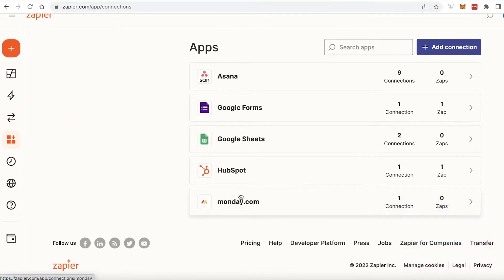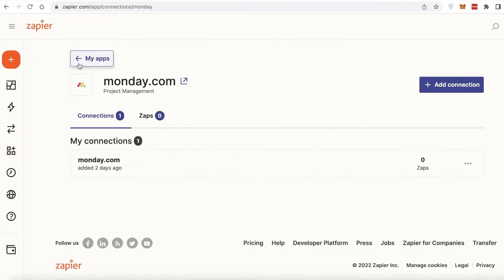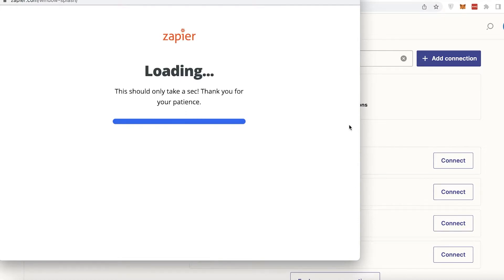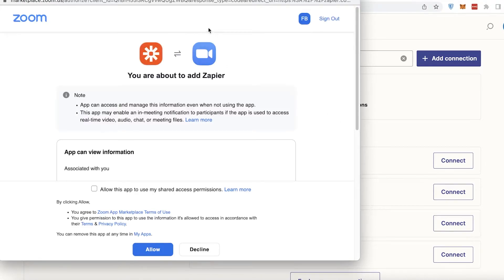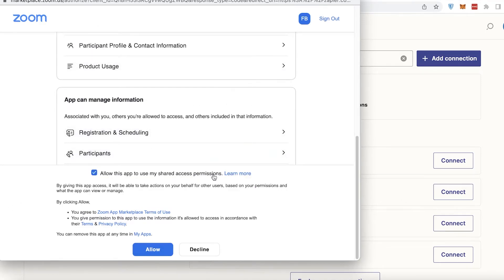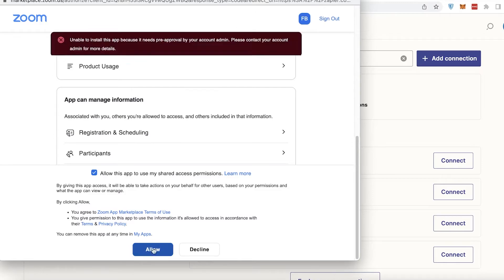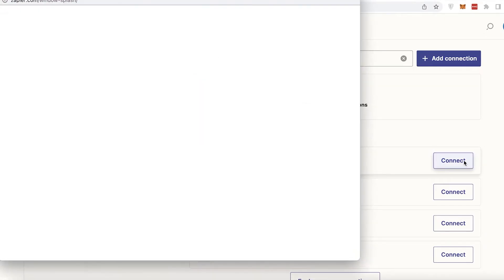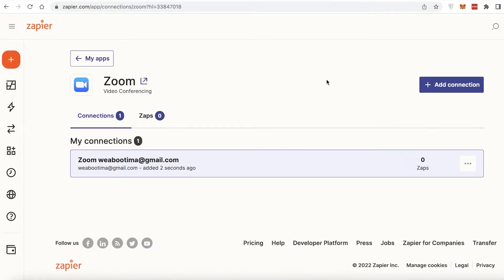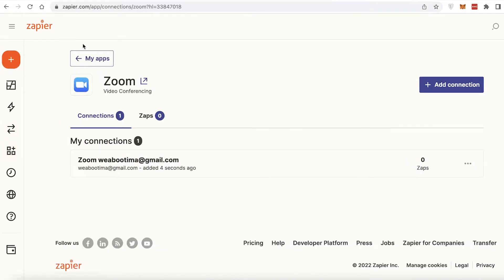There are so many different applications available that you can link, and you can easily customize your connections. You're going to search for Zoom and click on 'Connect.' Zapier will open a new tab asking for authentication — click 'Allow this app to use my shared access permissions,' click Allow, and then click Connect once more. Just like that, Zoom is connected to your Zapier account.